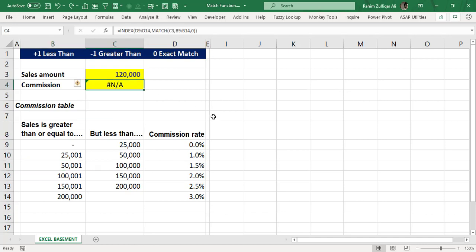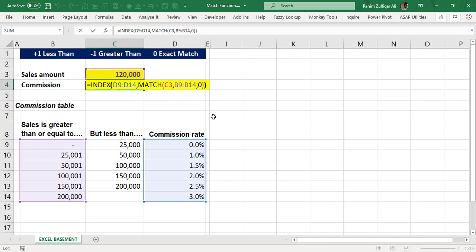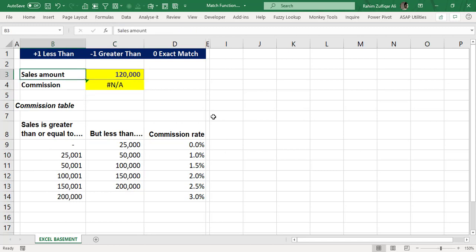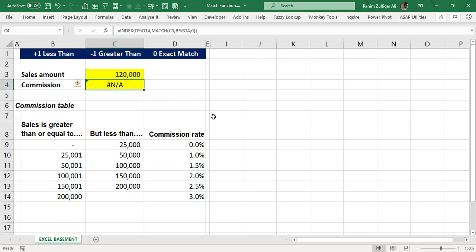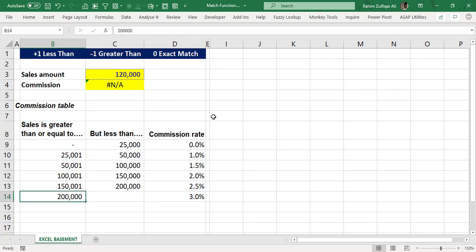When the exact lookup value is not available in the dataset, you will get an error. The sales amount is a financial number, and whenever you deal with financial numbers using reference functions — whether VLOOKUP with match or index and match — there is a high possibility that the exact number will not be available in the first column. For example, consider taxation on salary.